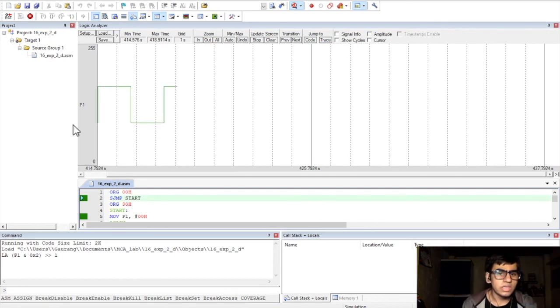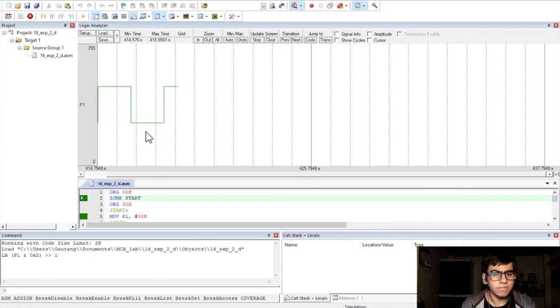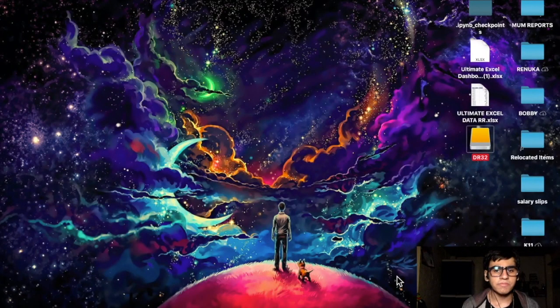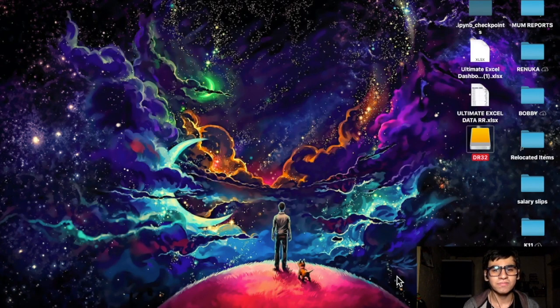So, in this way, we will get such a waveform which will continue on according to our time delay. So, this has been the first four basic programs of assembly language programming for AT51 microcontroller. Thank you.